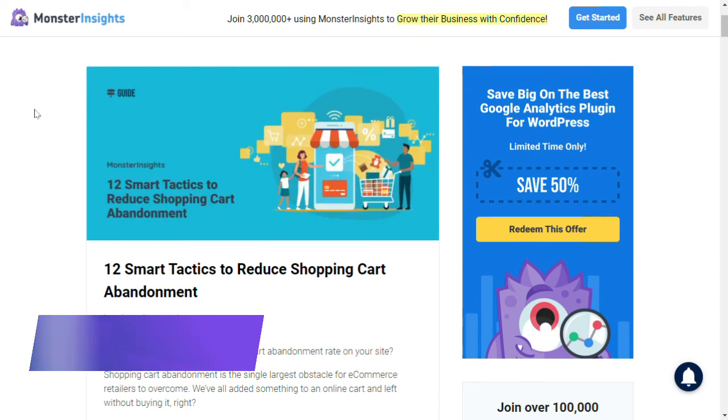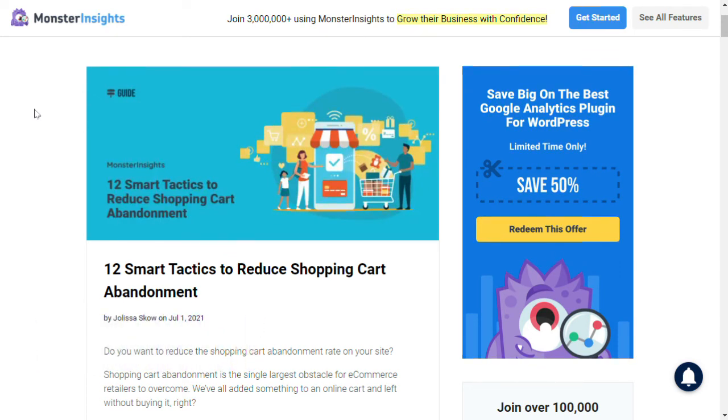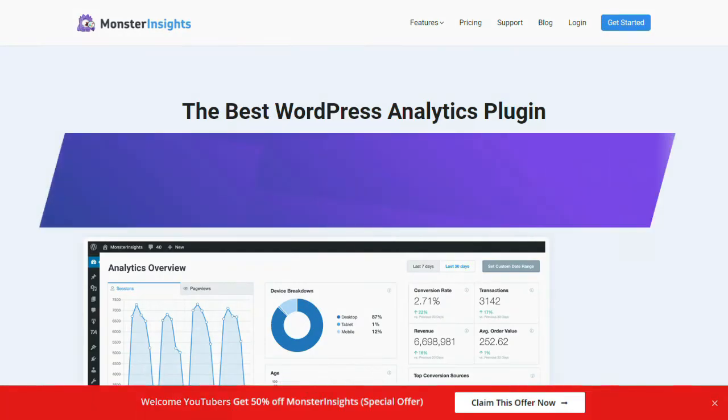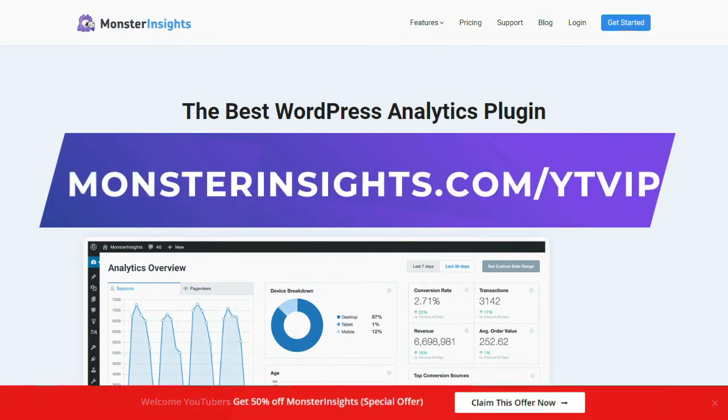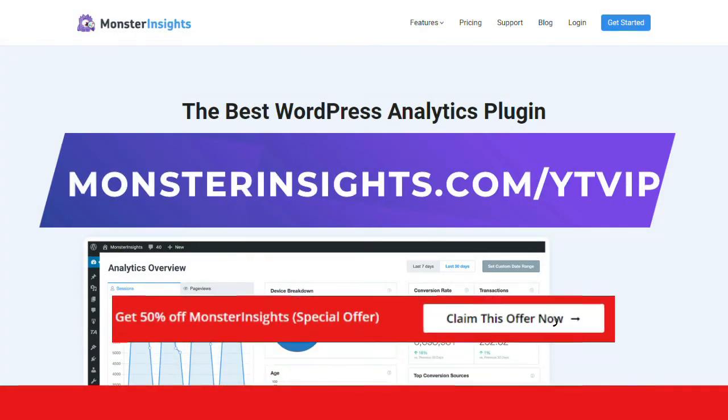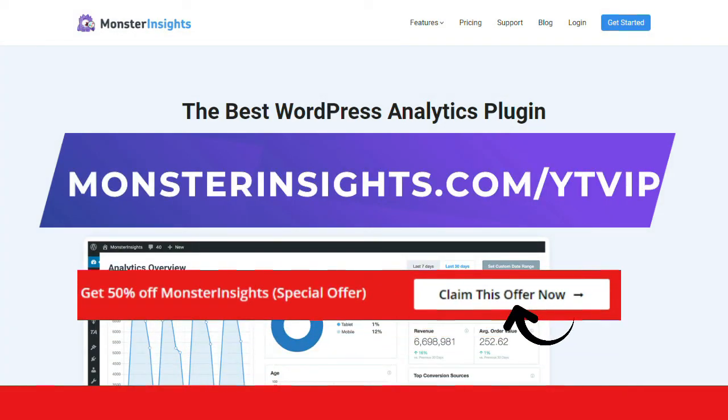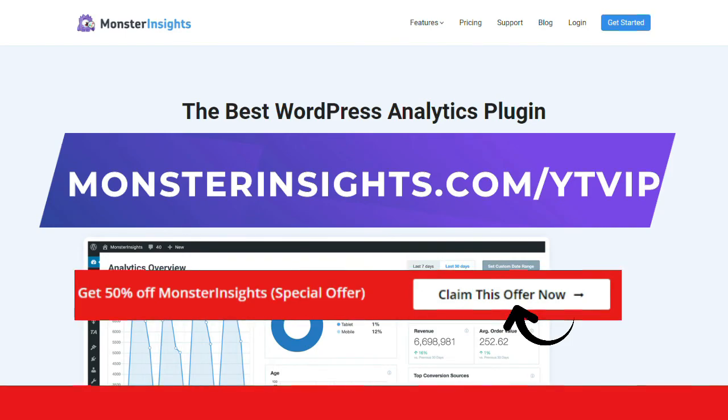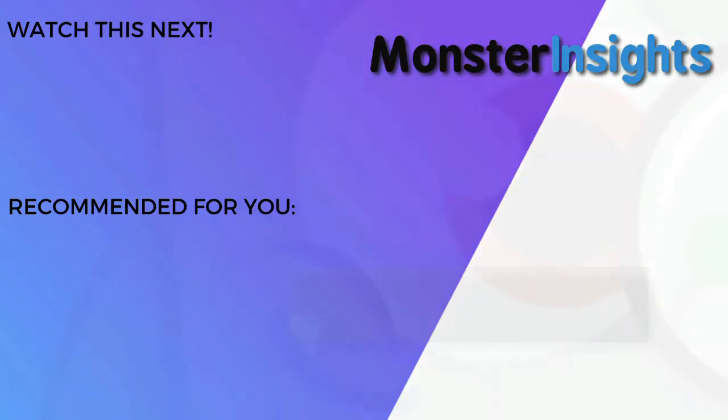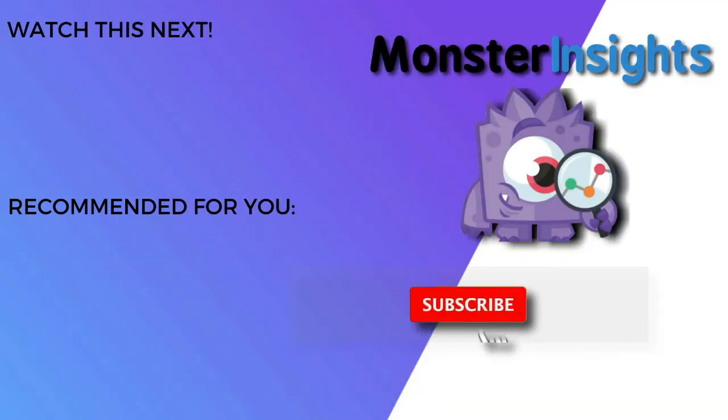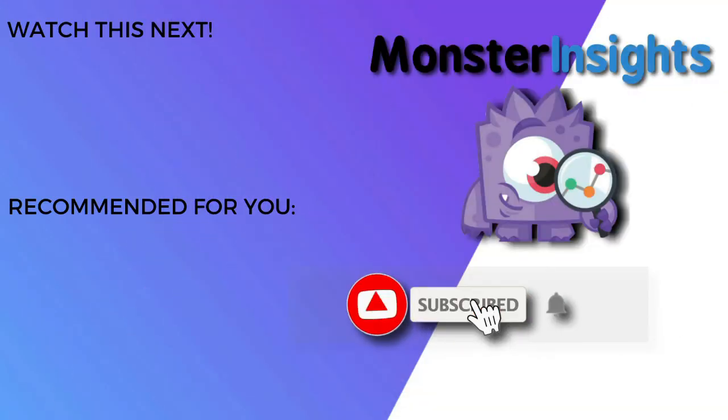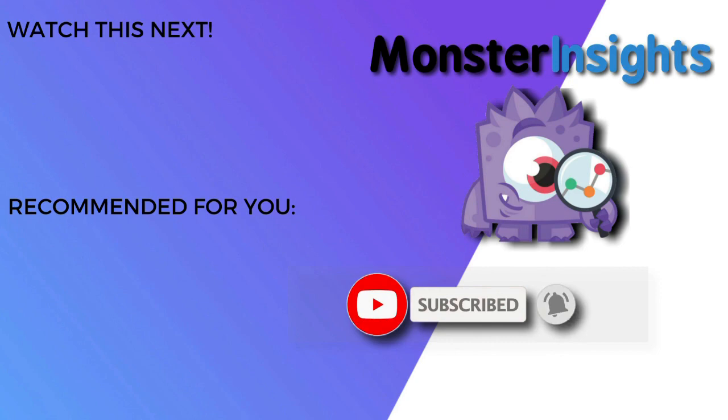And that's it for this video. Now you don't want to miss the opportunity to get MonsterInsights at a discounted price, so be sure to check out the discount link in the description. And to learn more MonsterInsights tips, tricks, and techniques, just click one of the videos on your screen now.